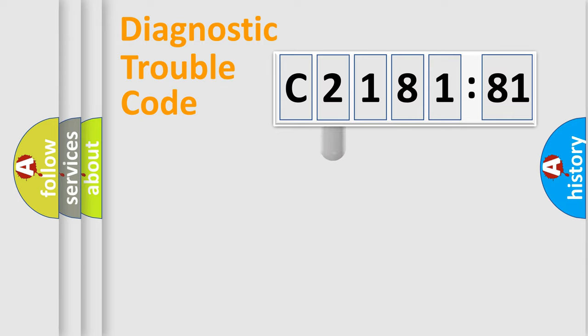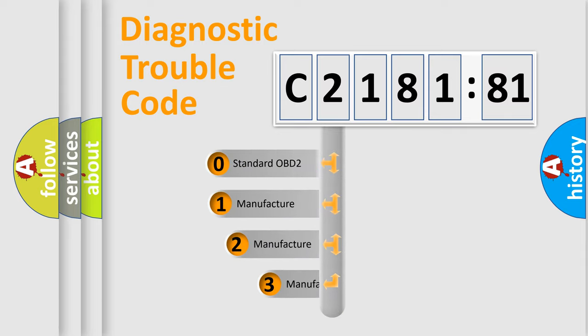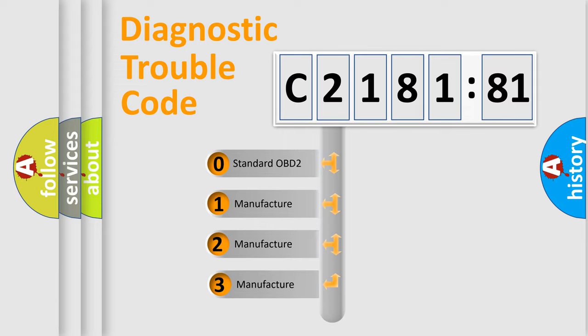Powertrain, Body, Chassis, and Network. This distribution is defined in the first character code.